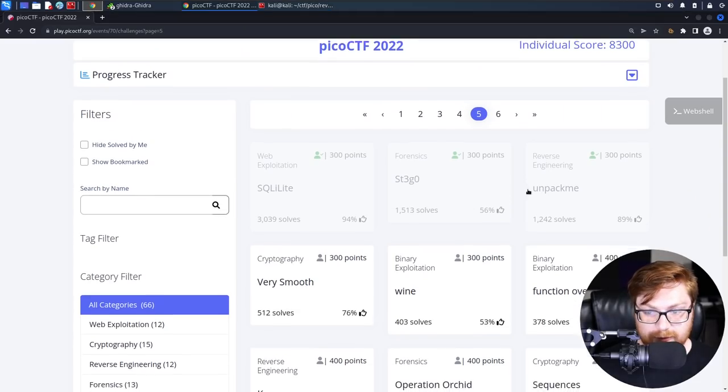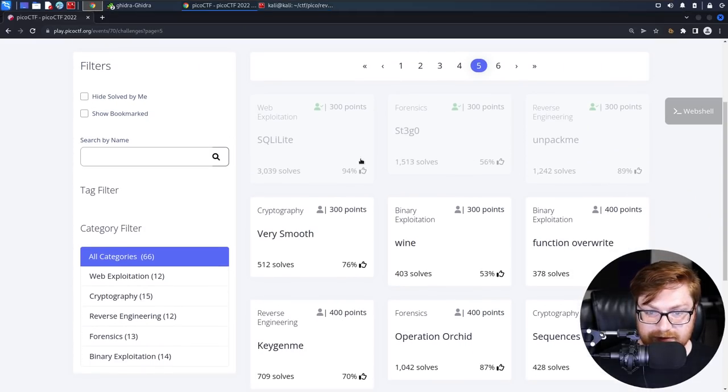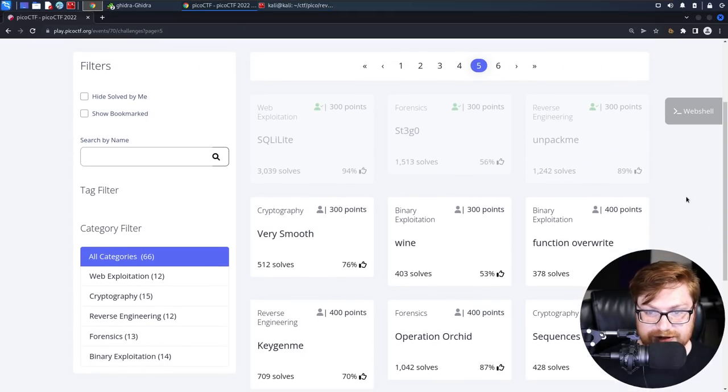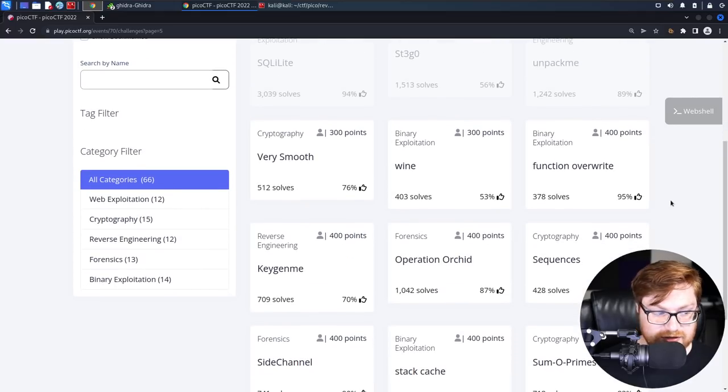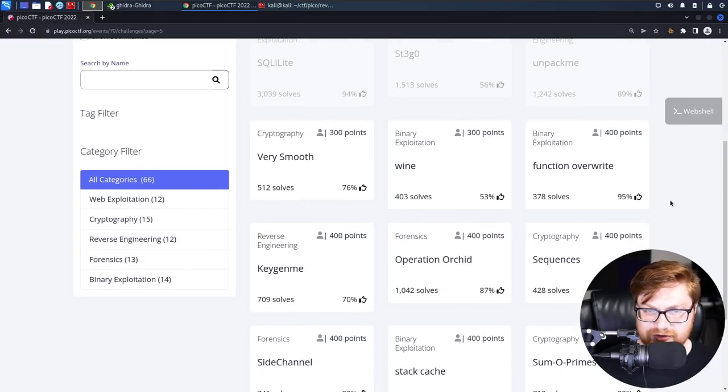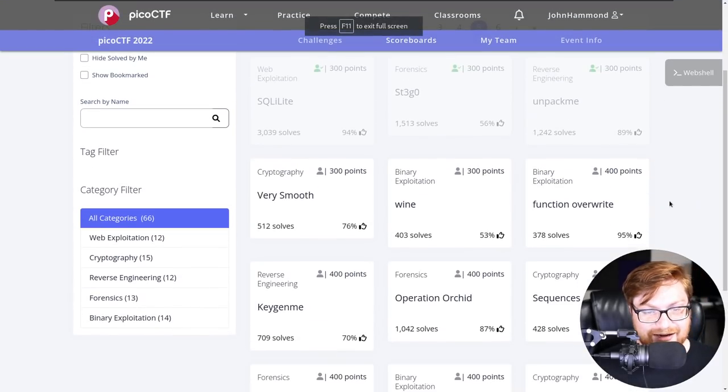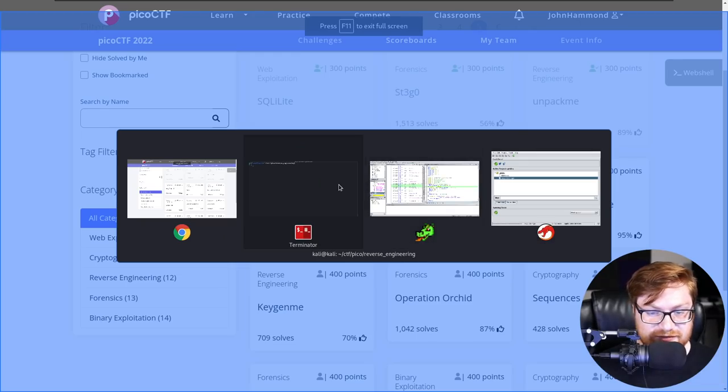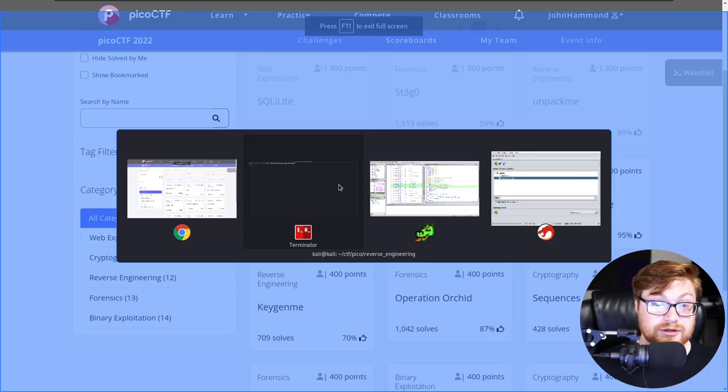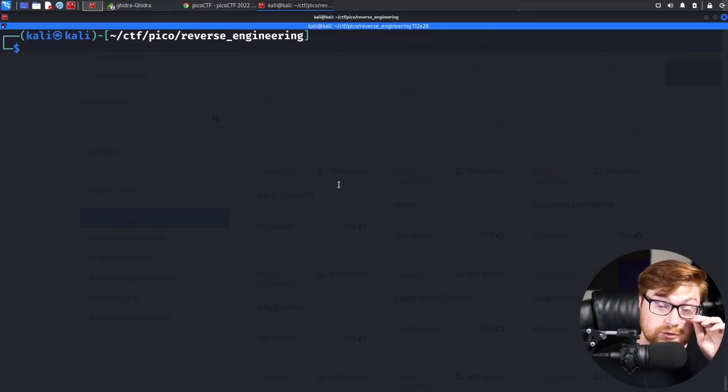All righty. With that, we have completed the first three challenges on the fifth page. That was our 51st video now. So man, we are having fun with Pico CTF. I really hope you've been enjoying this series. I hope you've been learning something new. And if you've been sticking with me from the beginning, thank you, thank you, thank you. I don't even know how many hours I've been recording at this point.